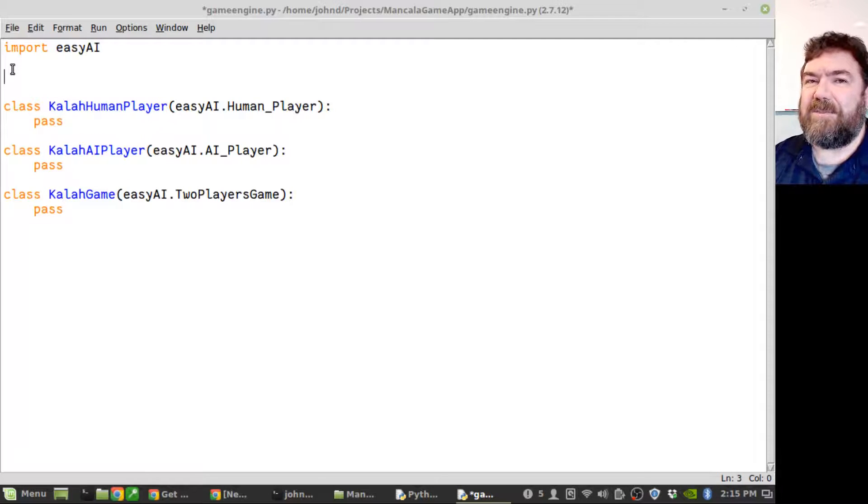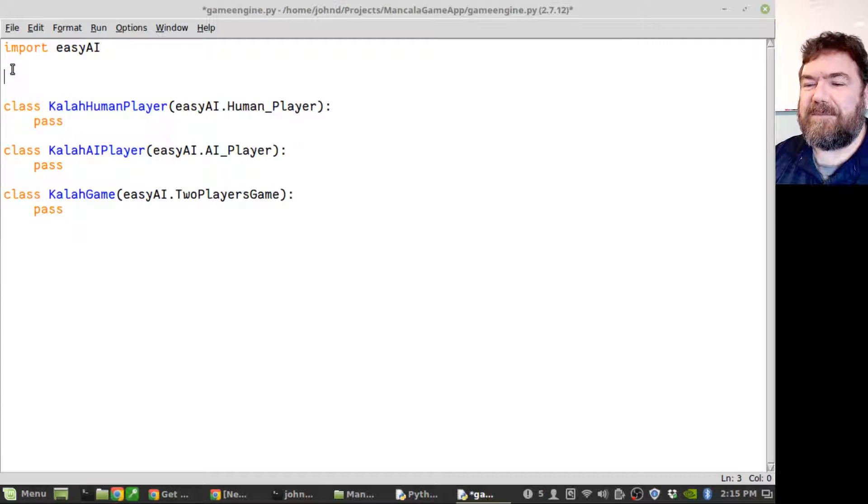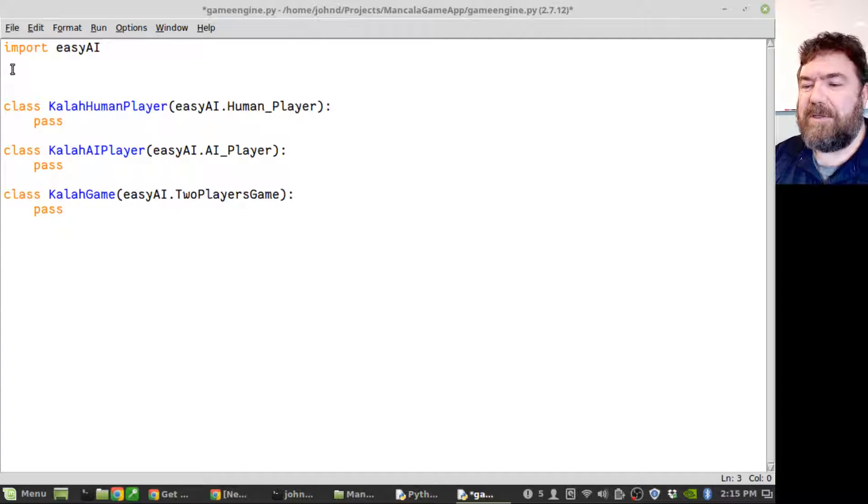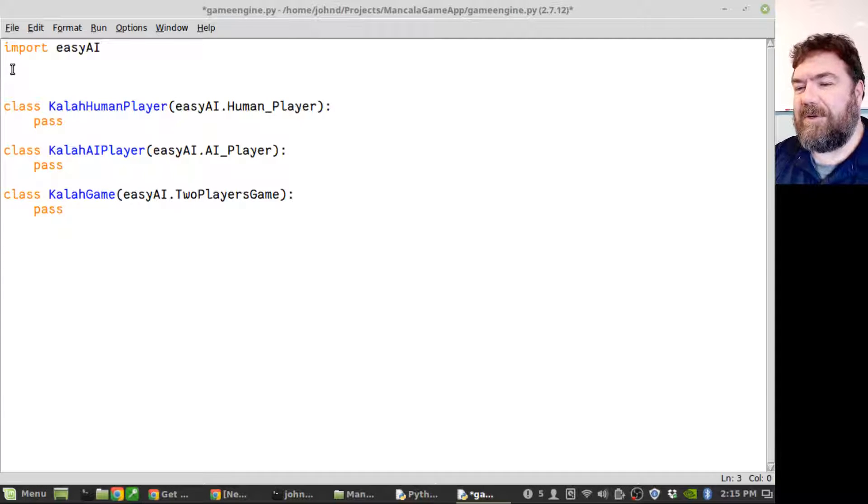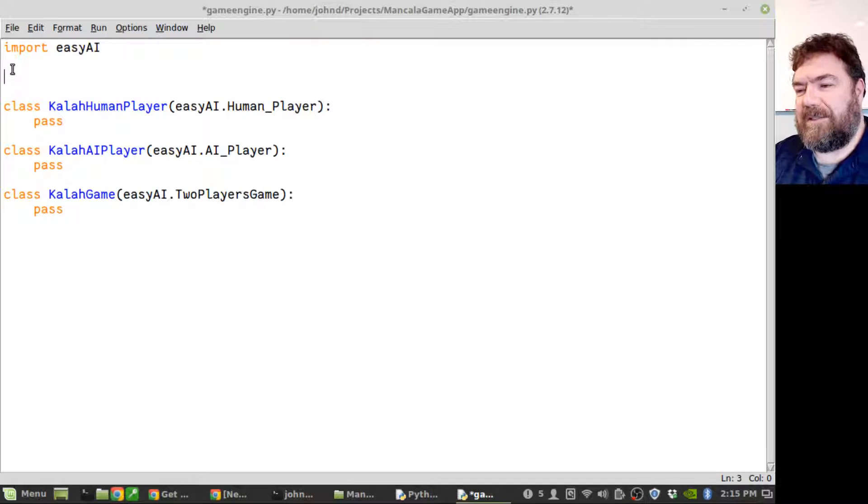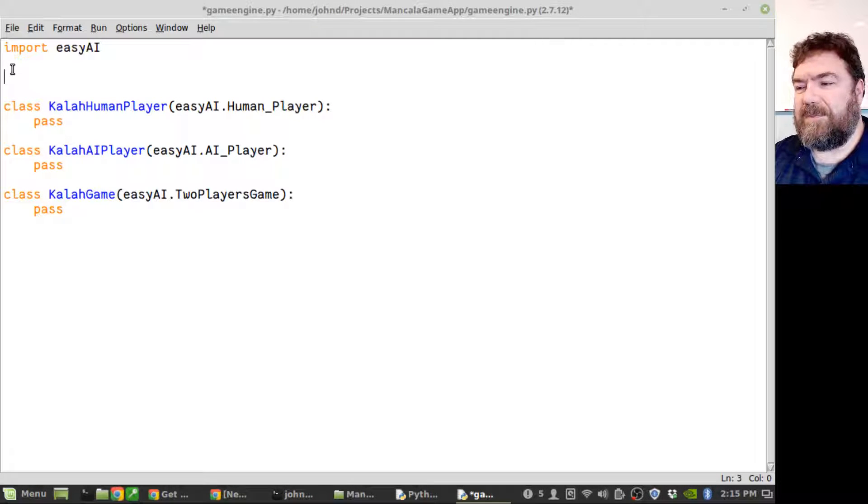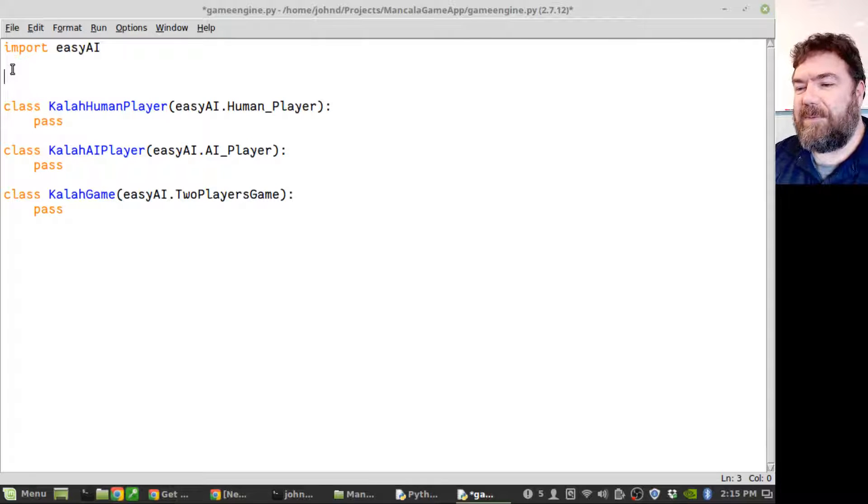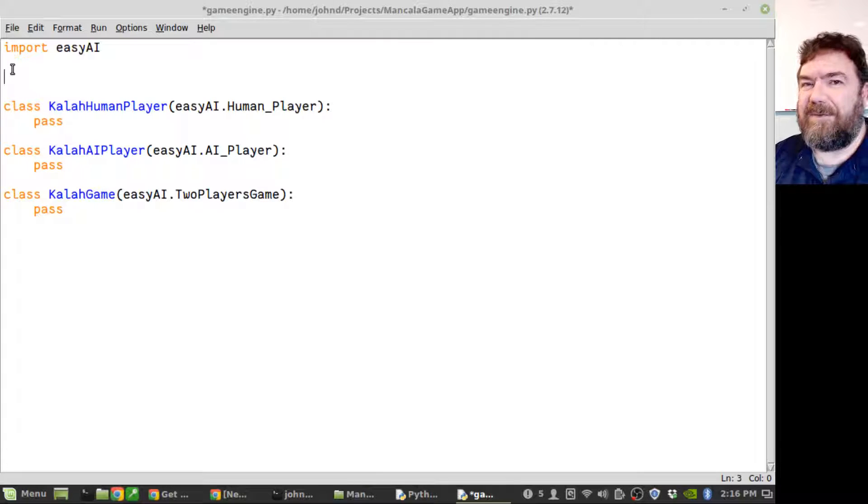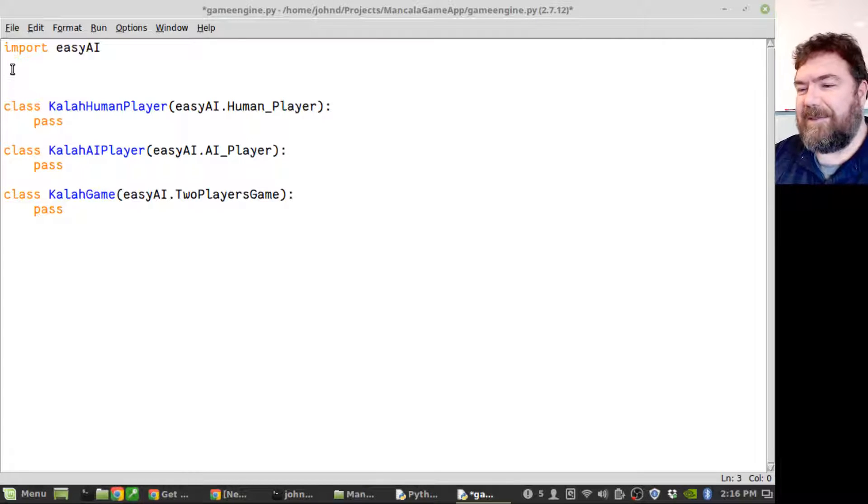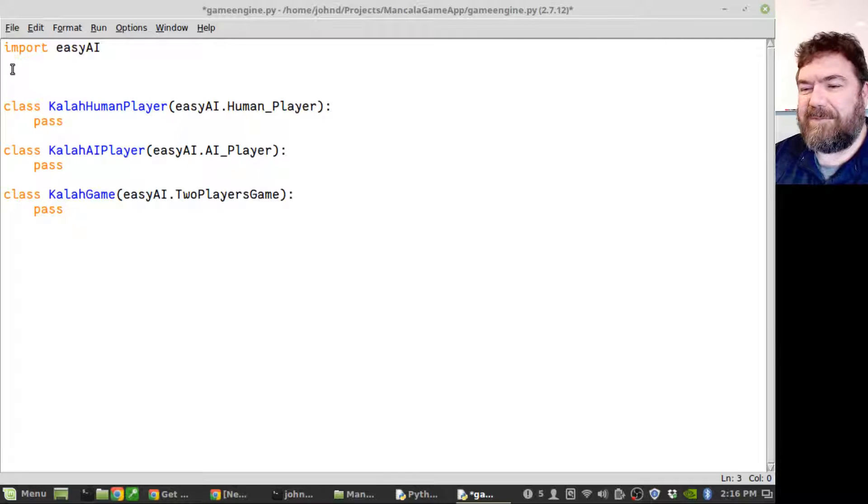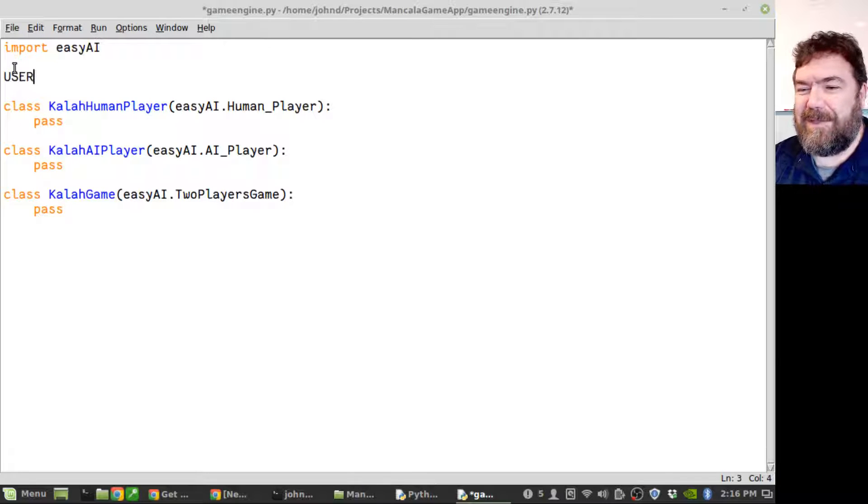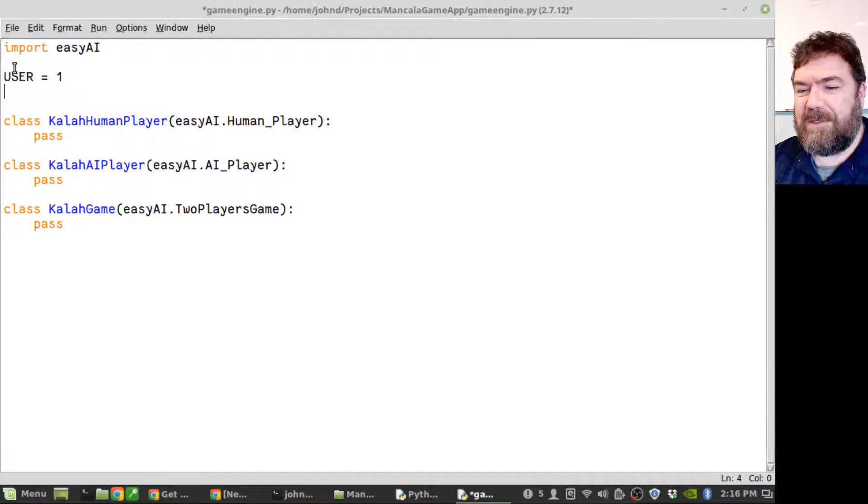Before I get writing too much of the class code, I'm going to go ahead and create some universal constants in this file that'll probably make my life a lot easier in the long run. I'm going to call user equals AI.